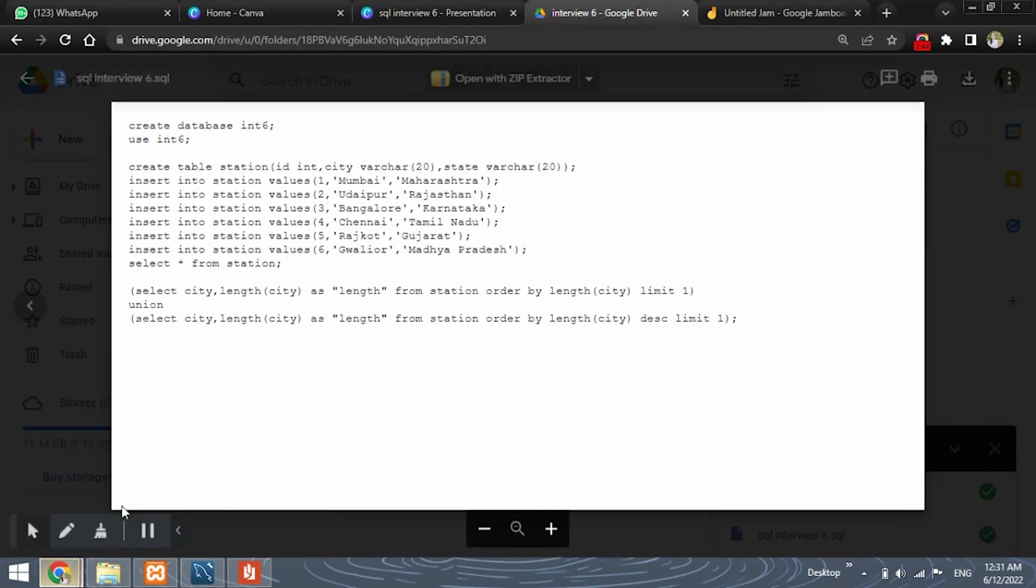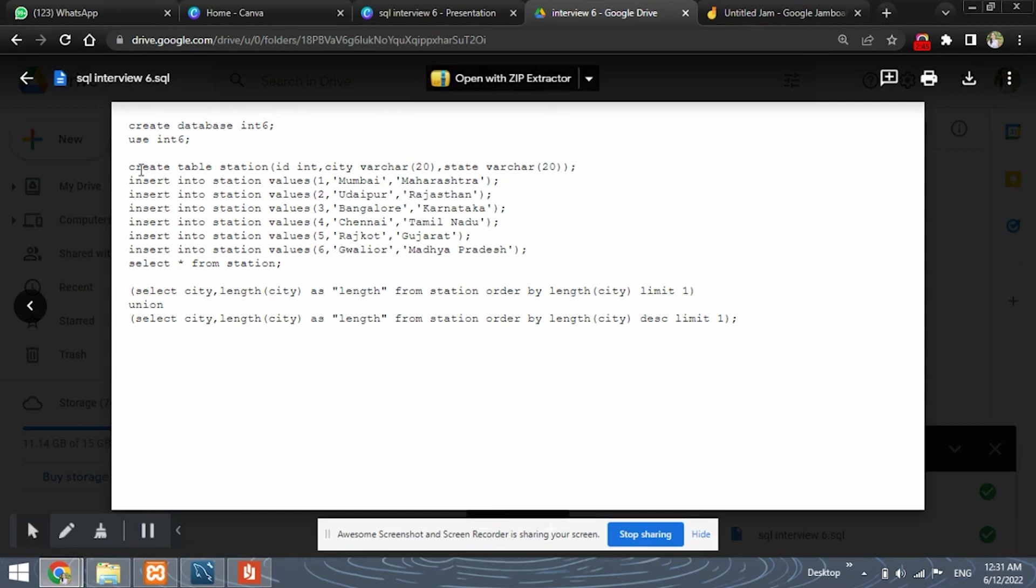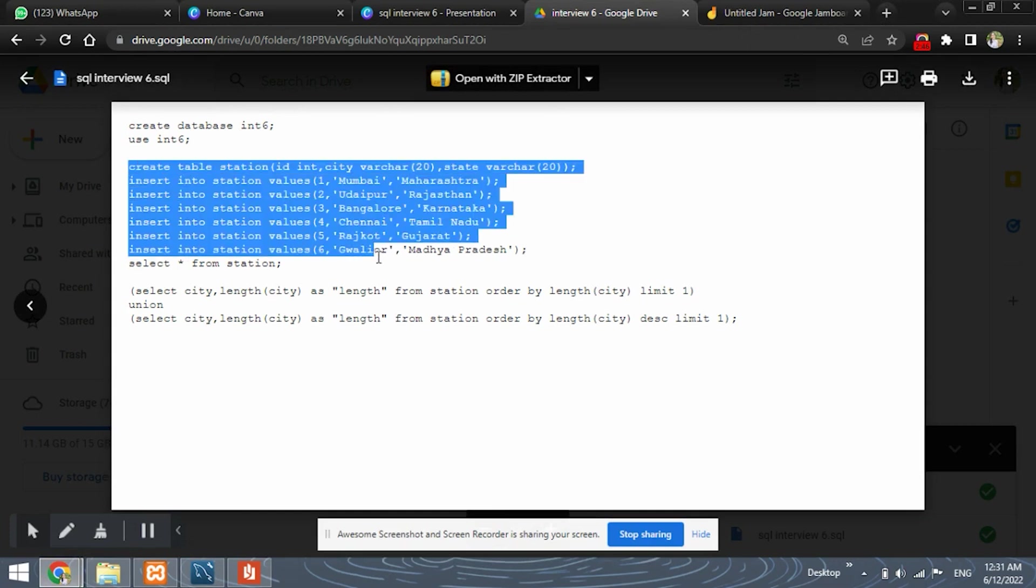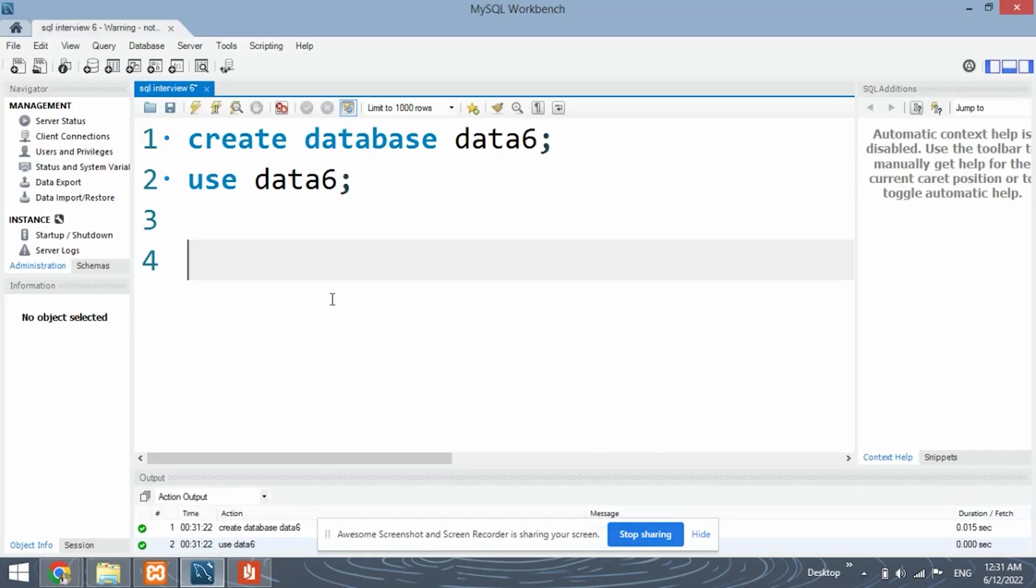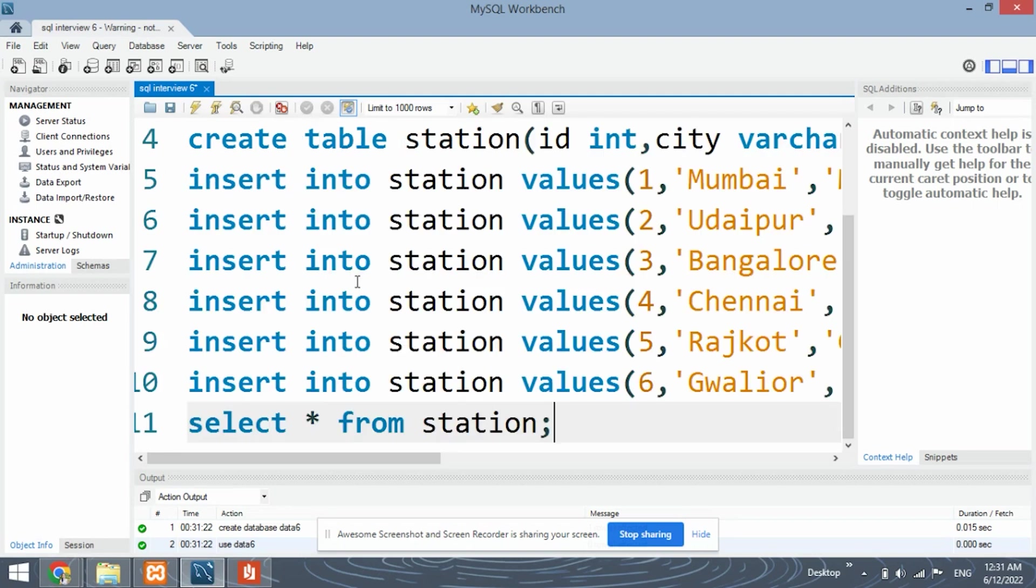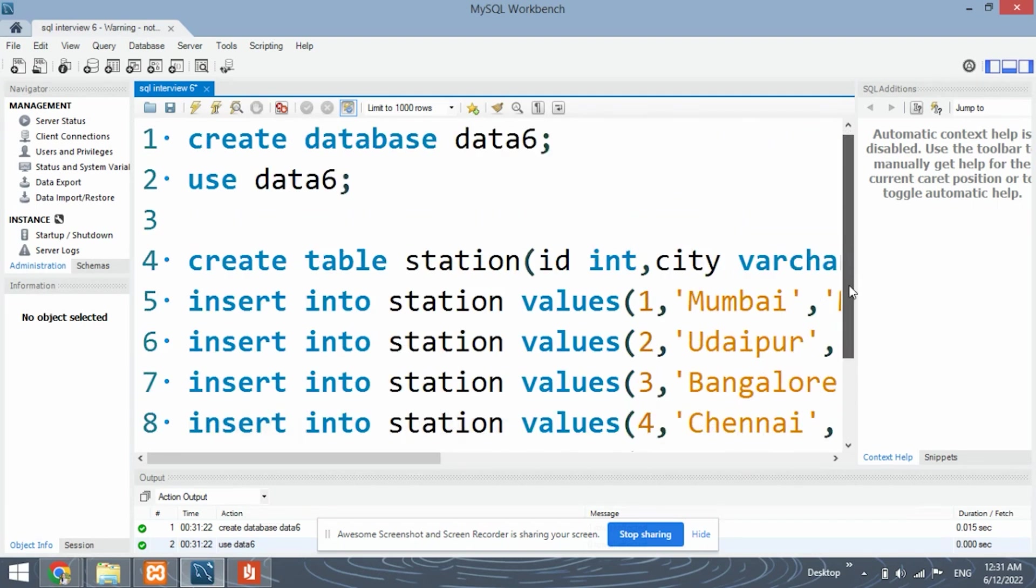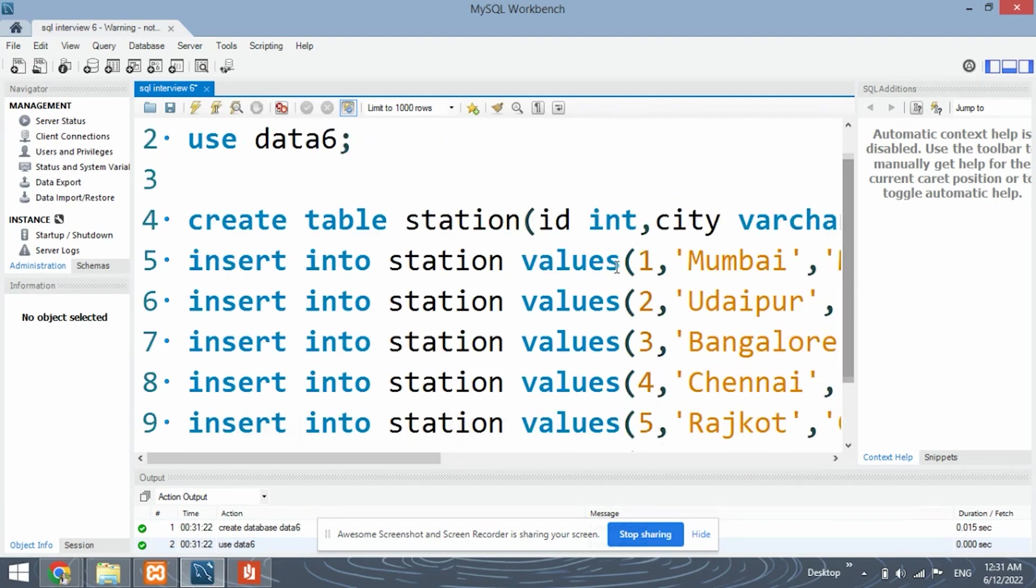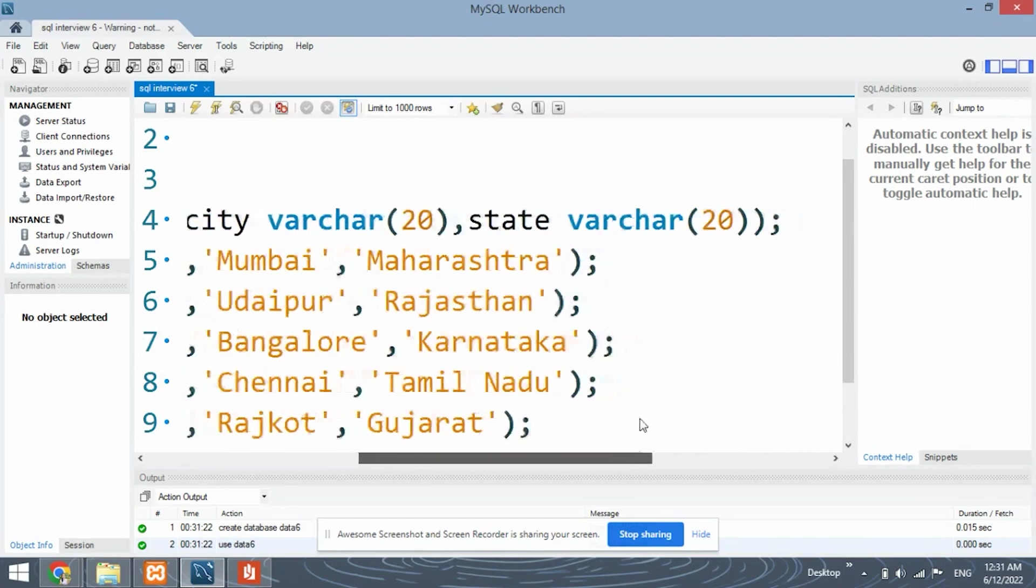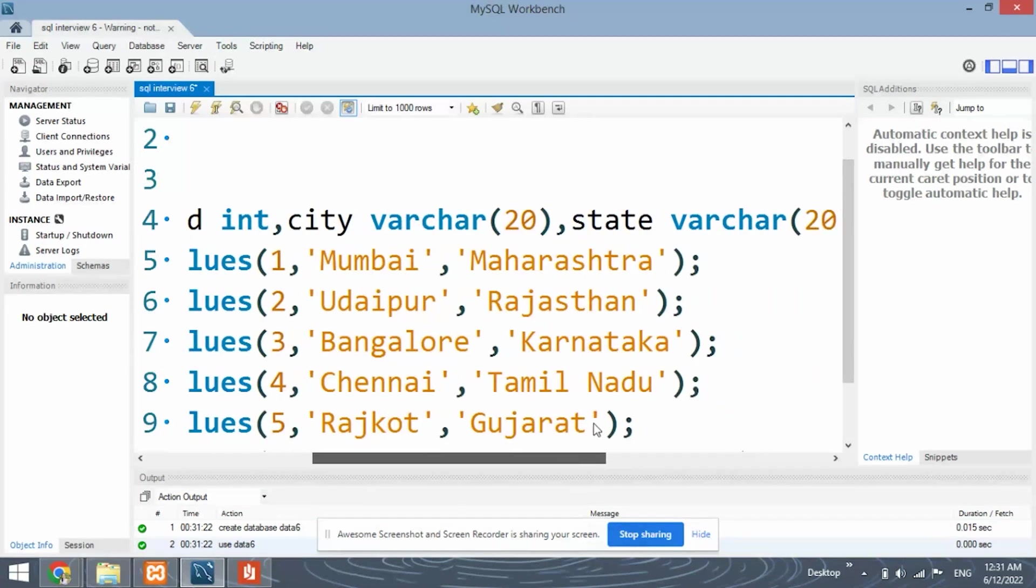After this, to create the table, this is the queries that I am using. You need to write these queries on your own. So as given, we have three columns, id, city and state. The data types are varchar.